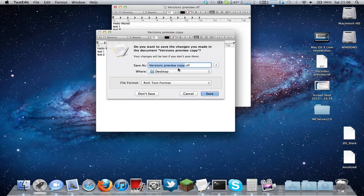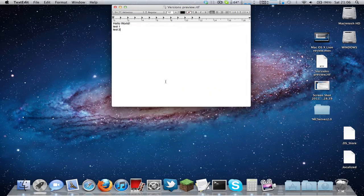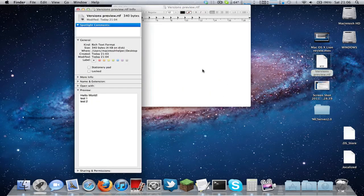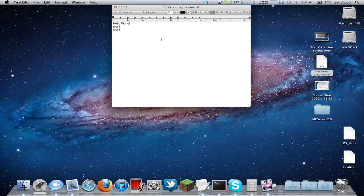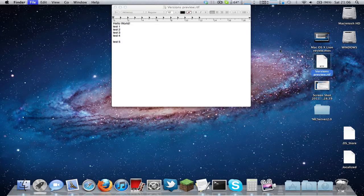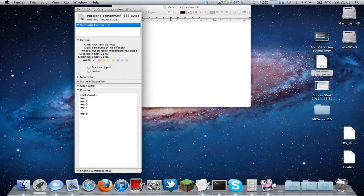You could try to close it - it doesn't automatically save if you don't save it, I think, but maybe it does in memory or something, I'm not sure. I'll select Don't Save. I'll just check the file size of this - 340 bytes, quite small. I'll put test 3, save, test 4, save, test 5, save, and check the size. So it's 366 bytes now.